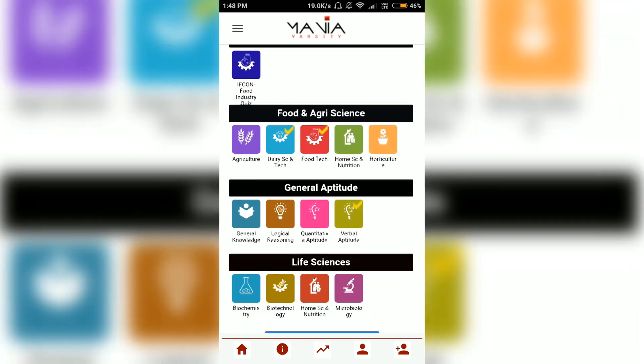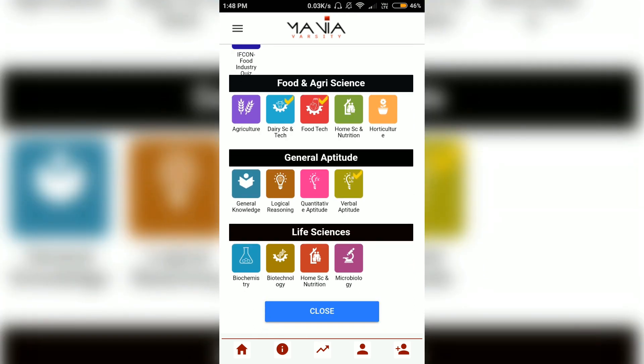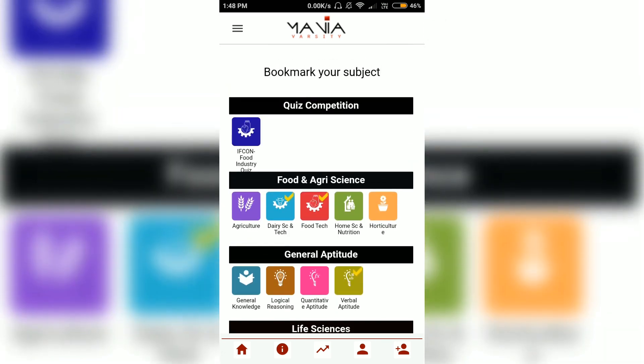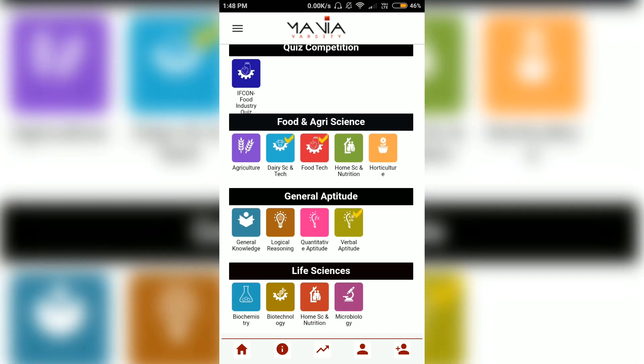As you can see, there are subjects like agriculture, dairy science, technology, food technology, home science, general knowledge, general aptitude, and then there are subjects for life sciences like biochemistry, biotechnology, and so on.